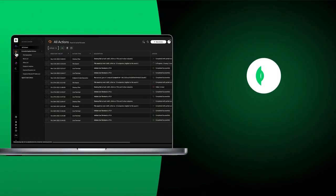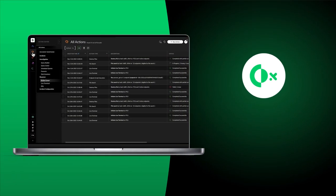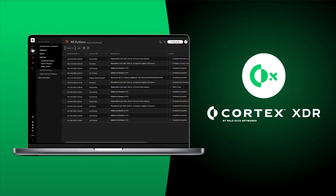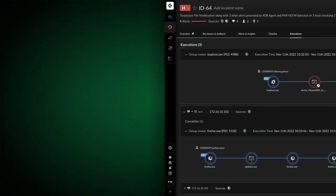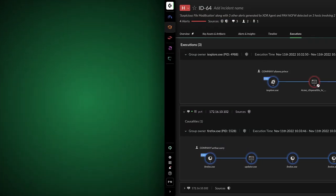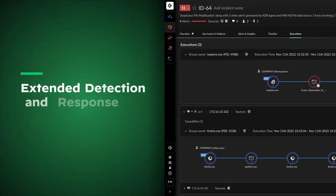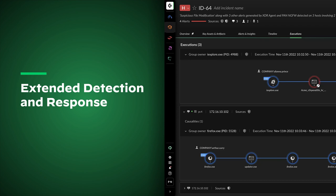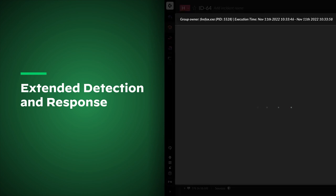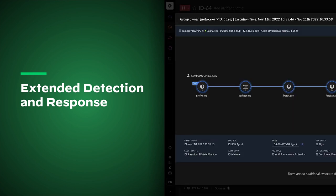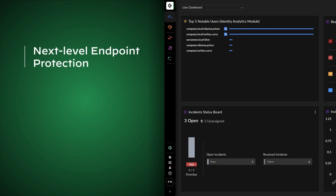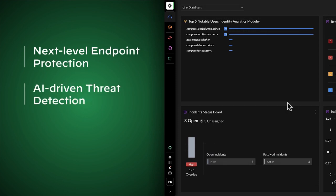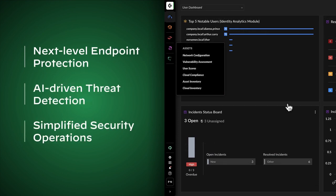Luckily for John, the organization uses Cortex-XDR from Palo Alto Networks. Cortex-XDR is the industry's first extended detection and response platform that's spanning all data sources to stop modern attacks. Using next-level endpoint protection and AI-driven threat detection, the solution simplifies security operations.